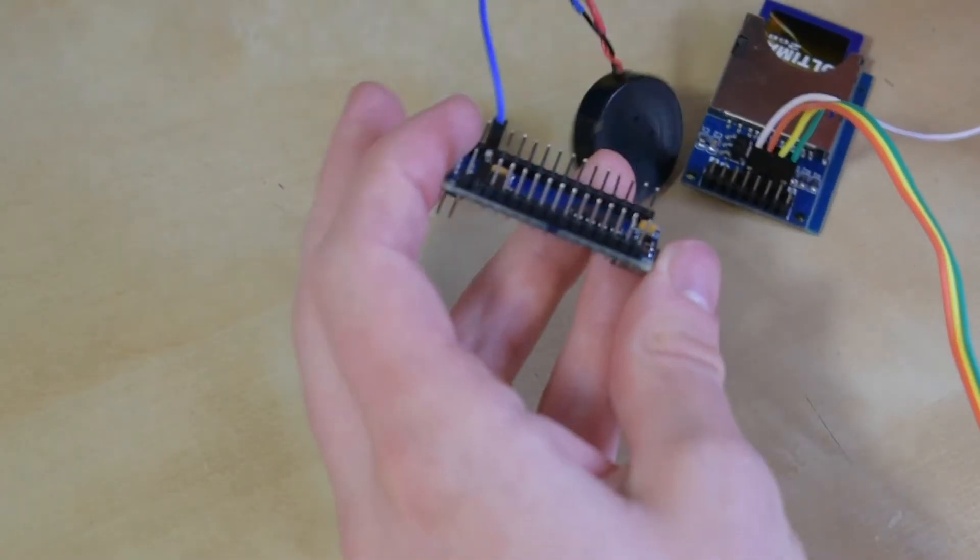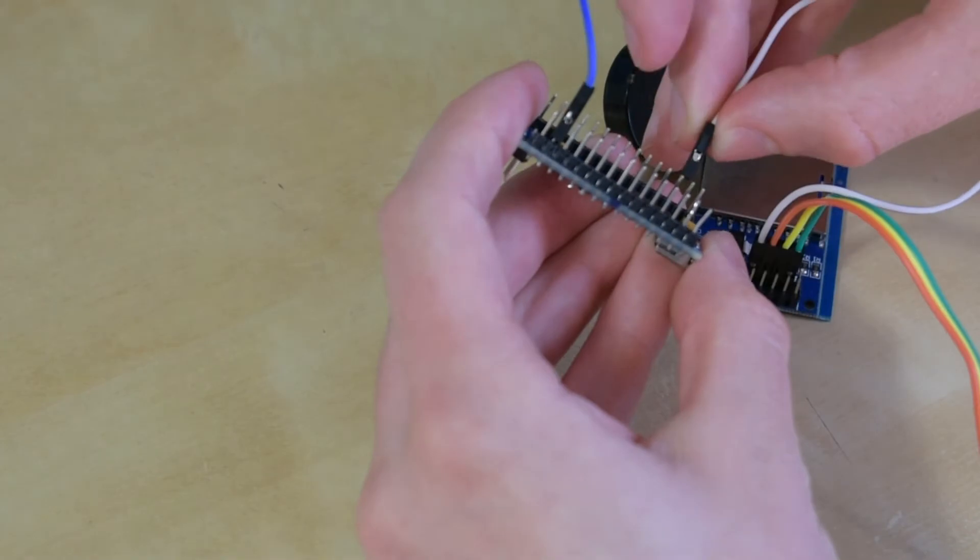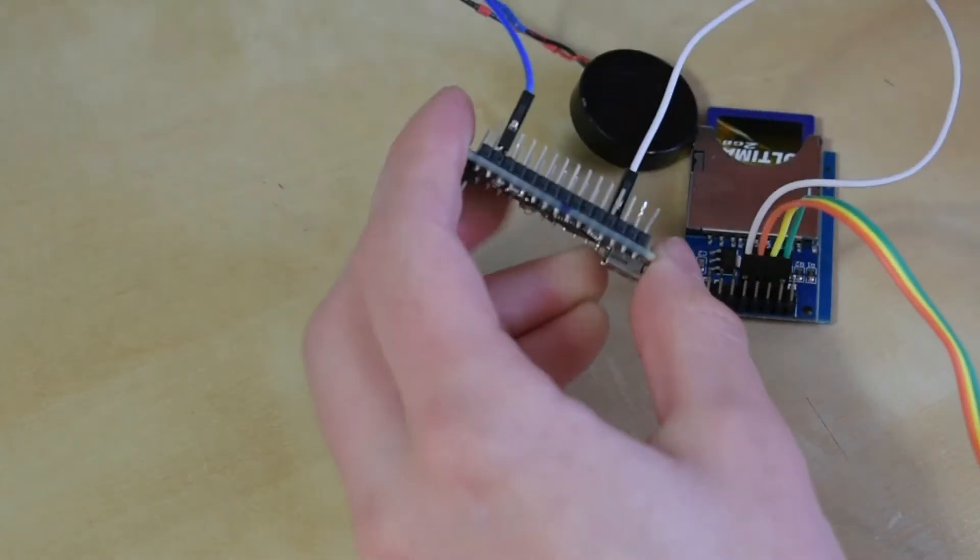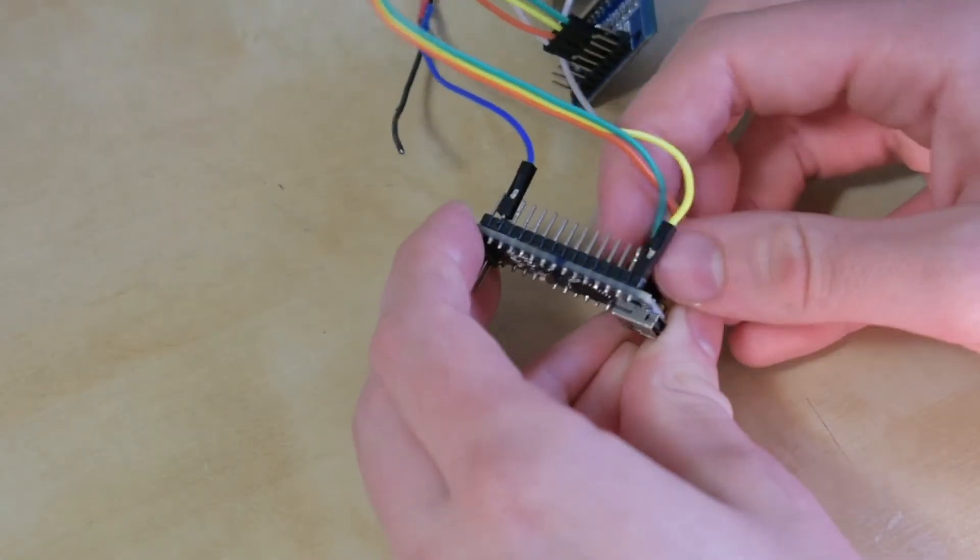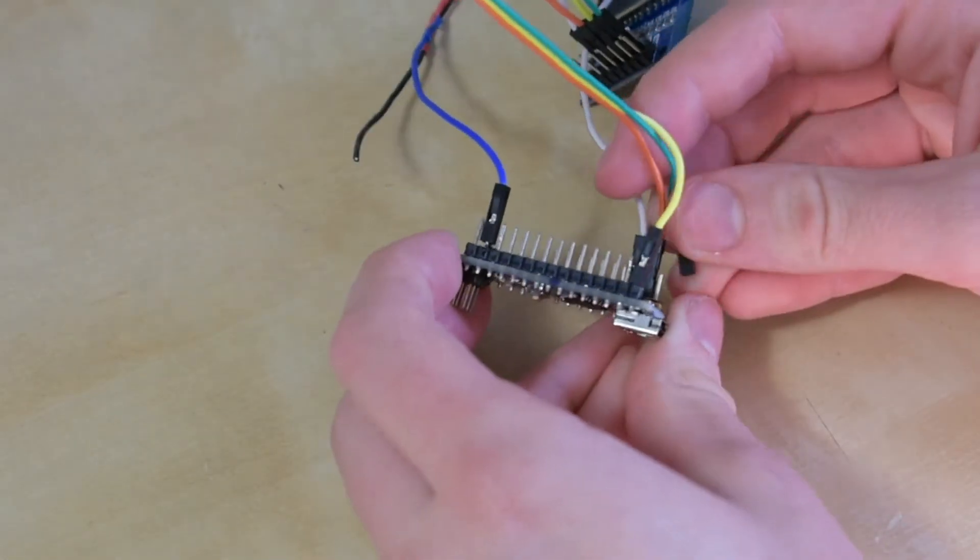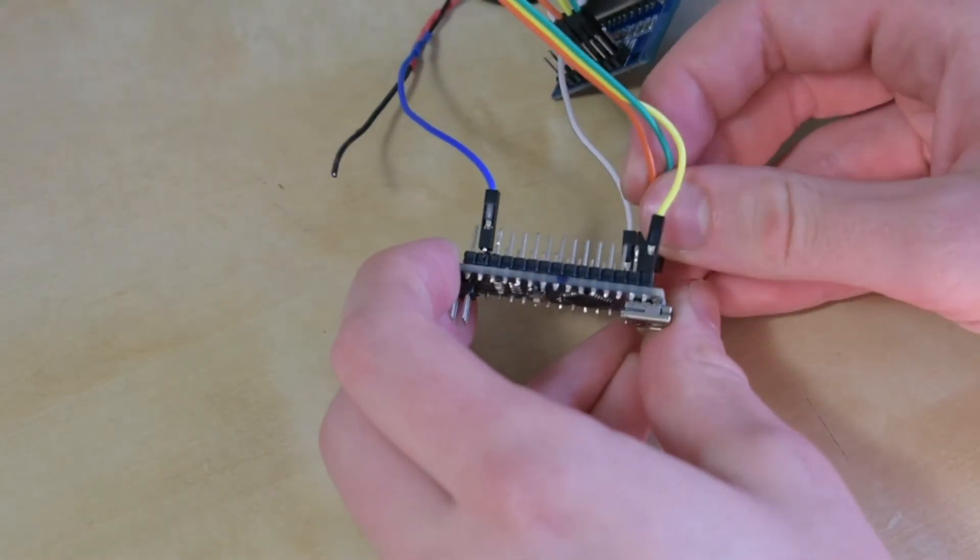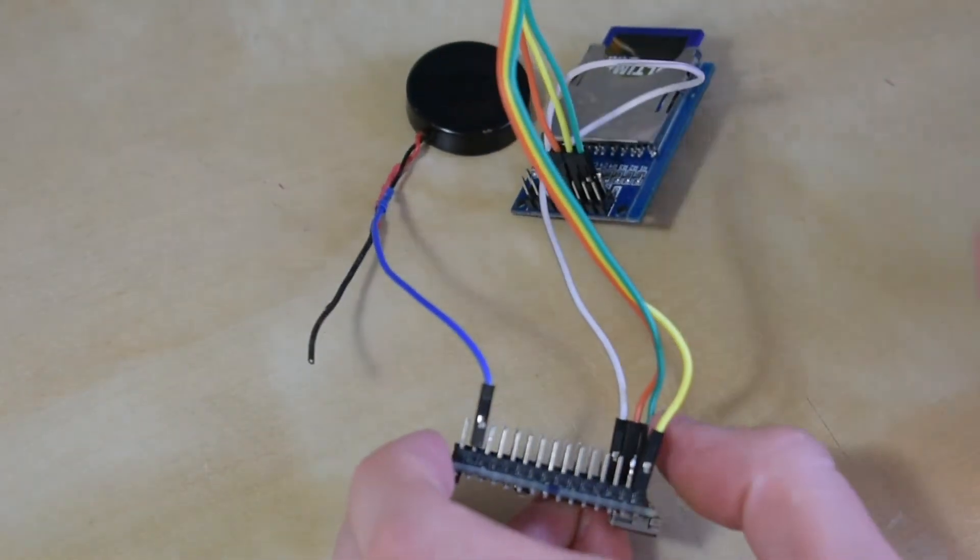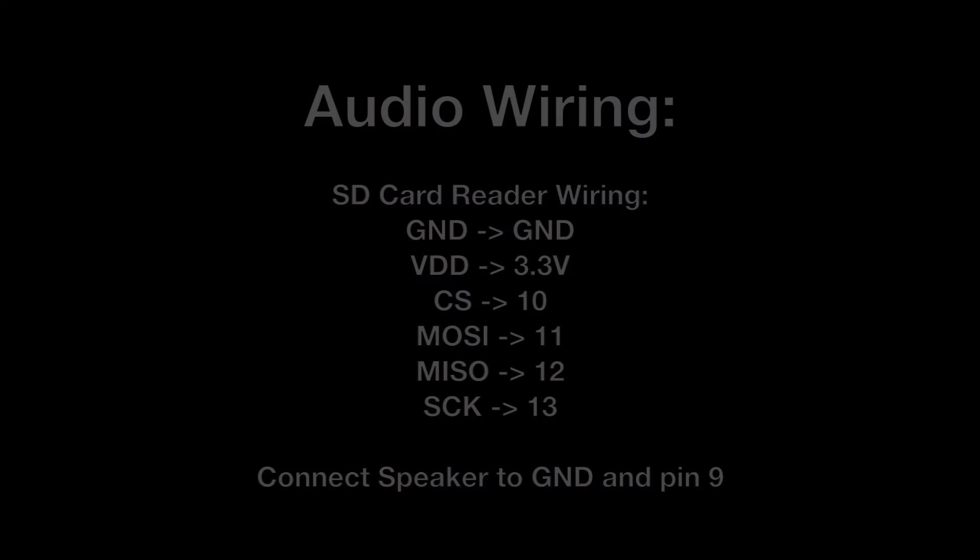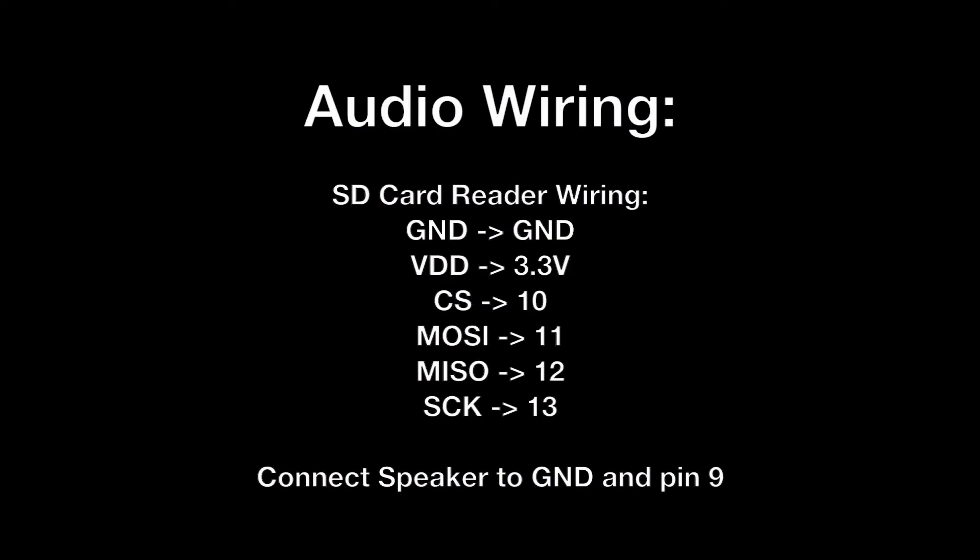The wiring for the audio is pretty simple. Just connect one side of the speaker to pin 9 and the other side to ground. As a proof of concept, this works without an audio amplifier. However, it's very hard to hear, so I would suggest adding an amplifier to the circuit.